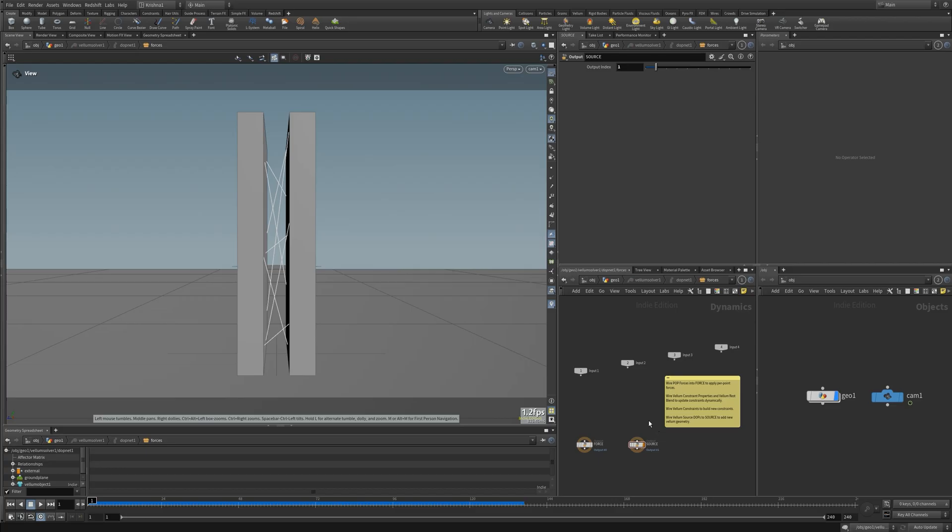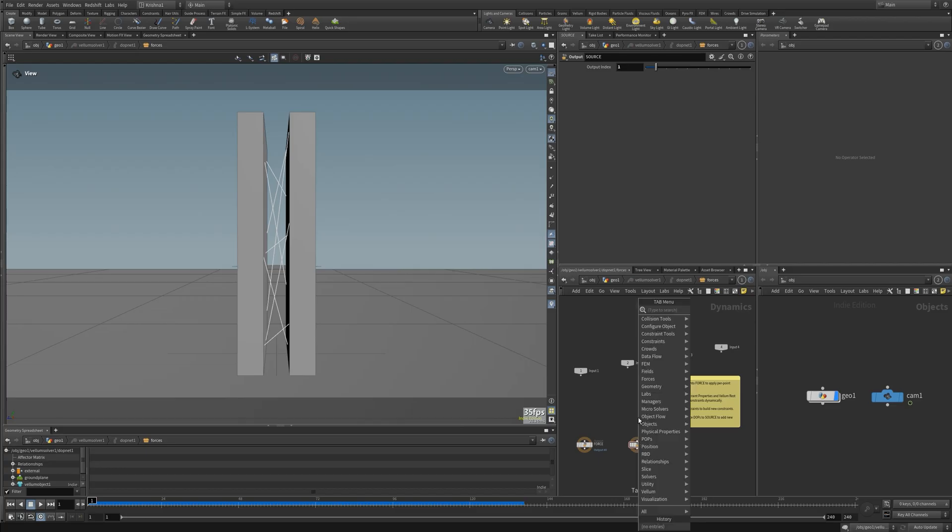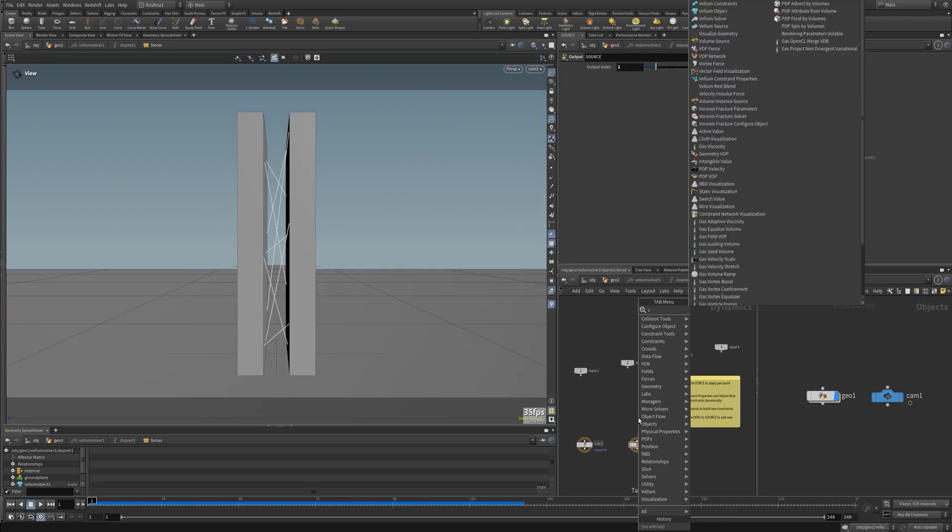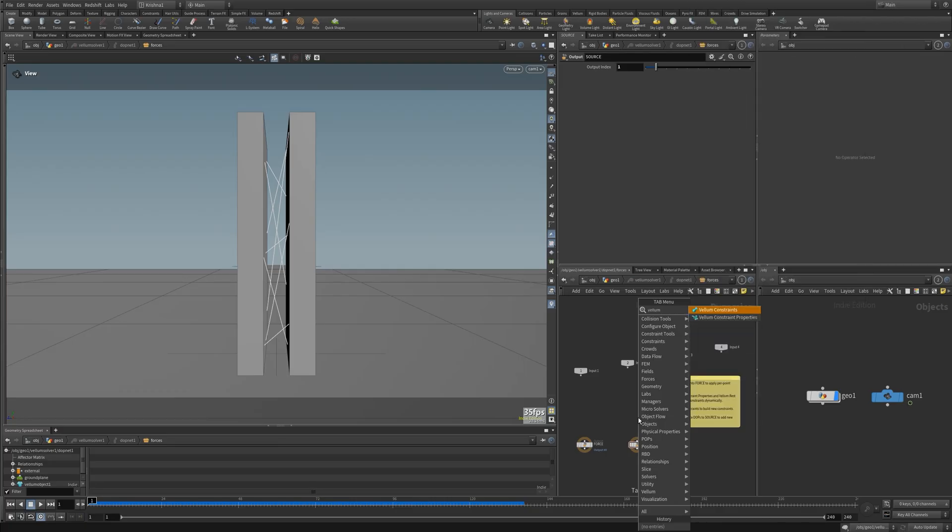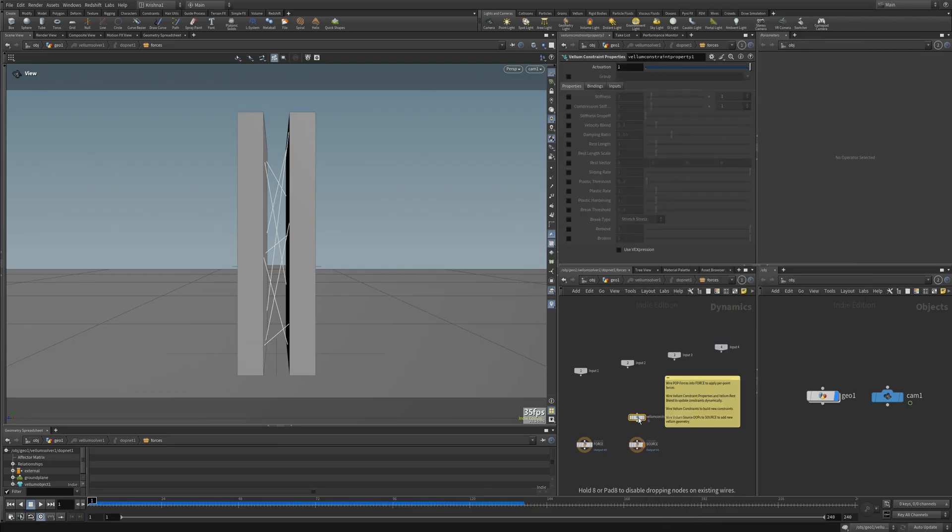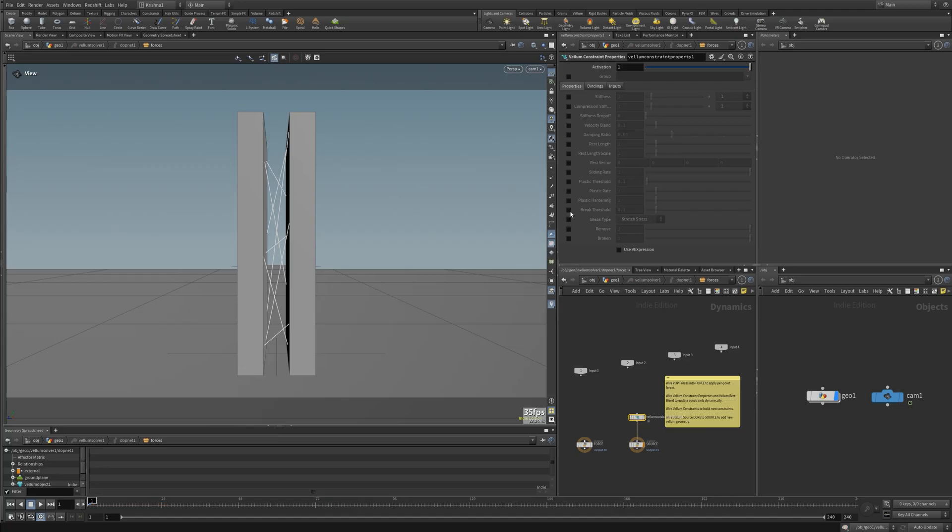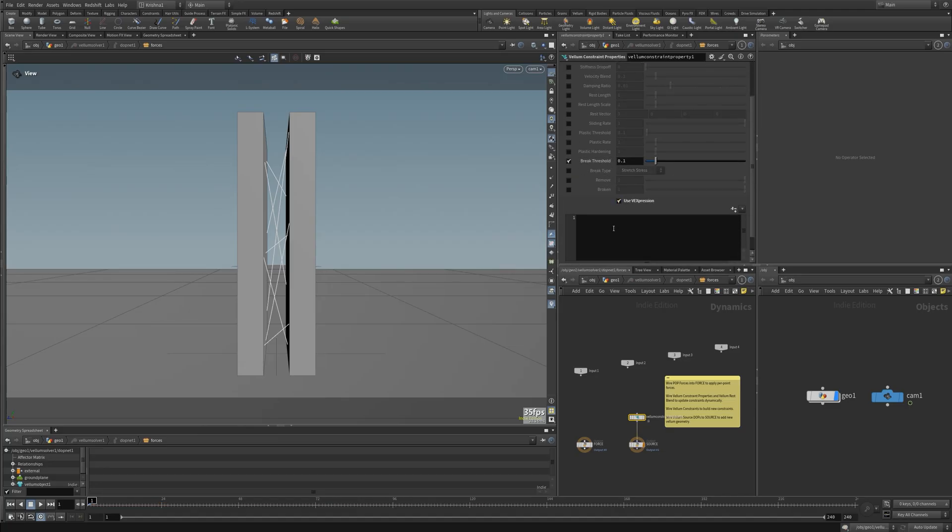If I want to, let's say, break it after a certain frame, so let's say I want to break it only after the 72nd frame. With vellum usually you use vellum constraint properties.